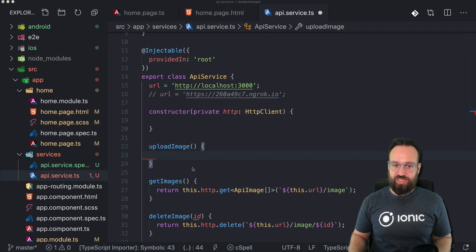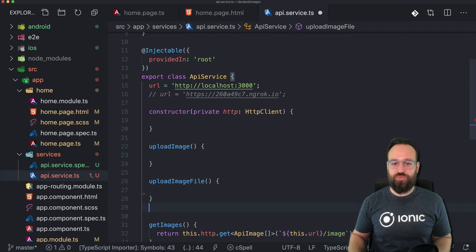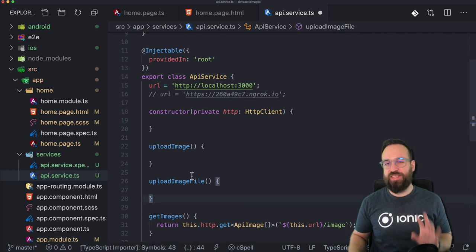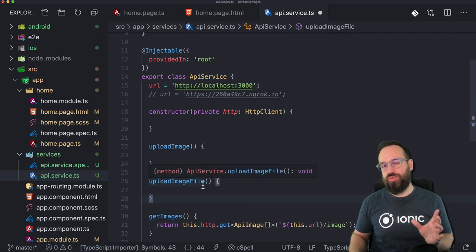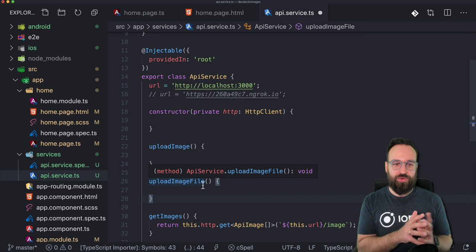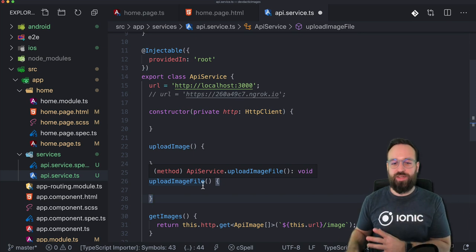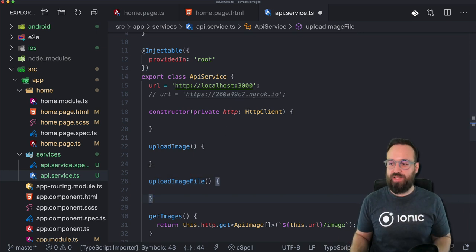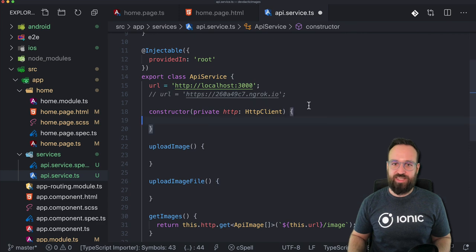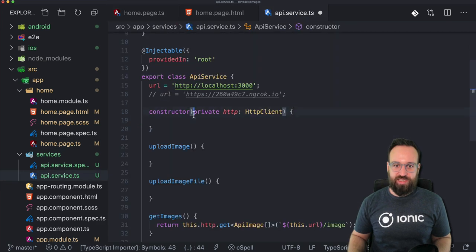For the upload image function we'll do this in a moment, and we will actually also have a second function called upload image file, because there's a tiny difference between uploading files from the web versus running Capacitor Ionic on a device. We will get to this in a second. Let's start with the home page.